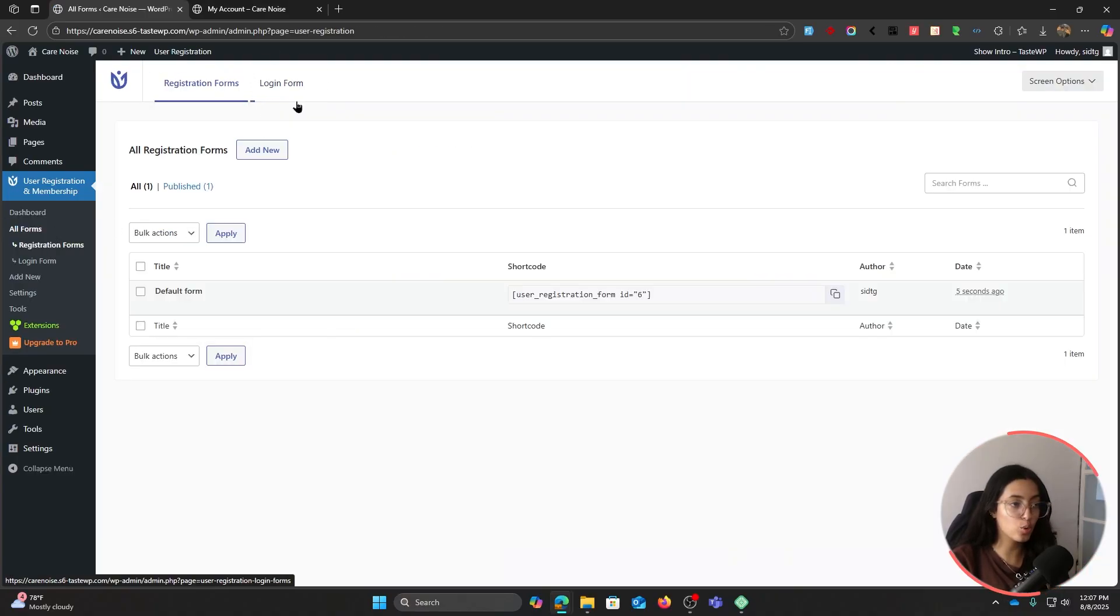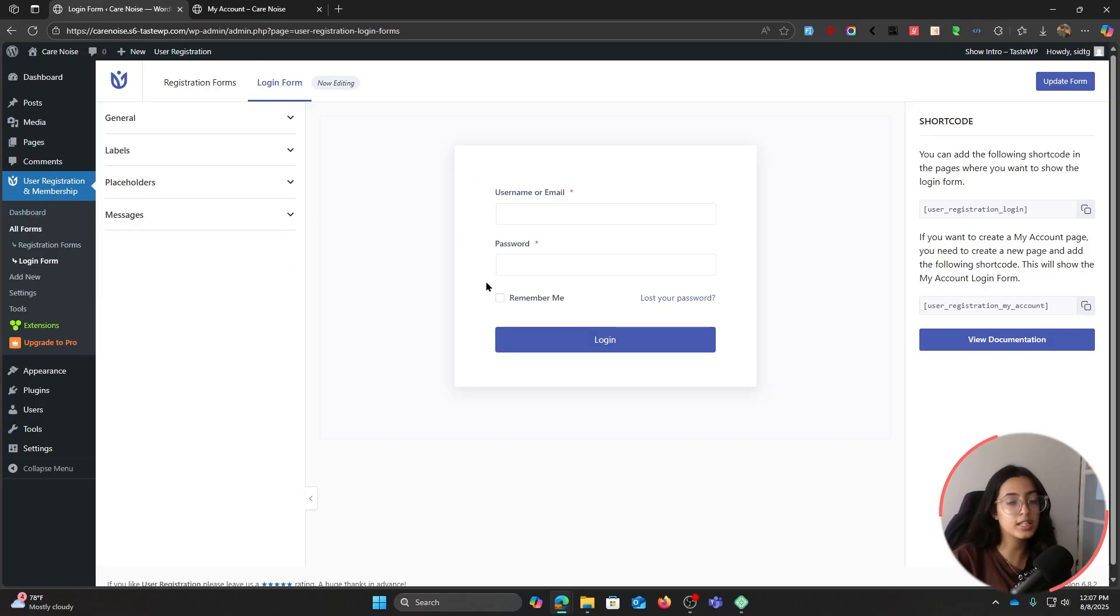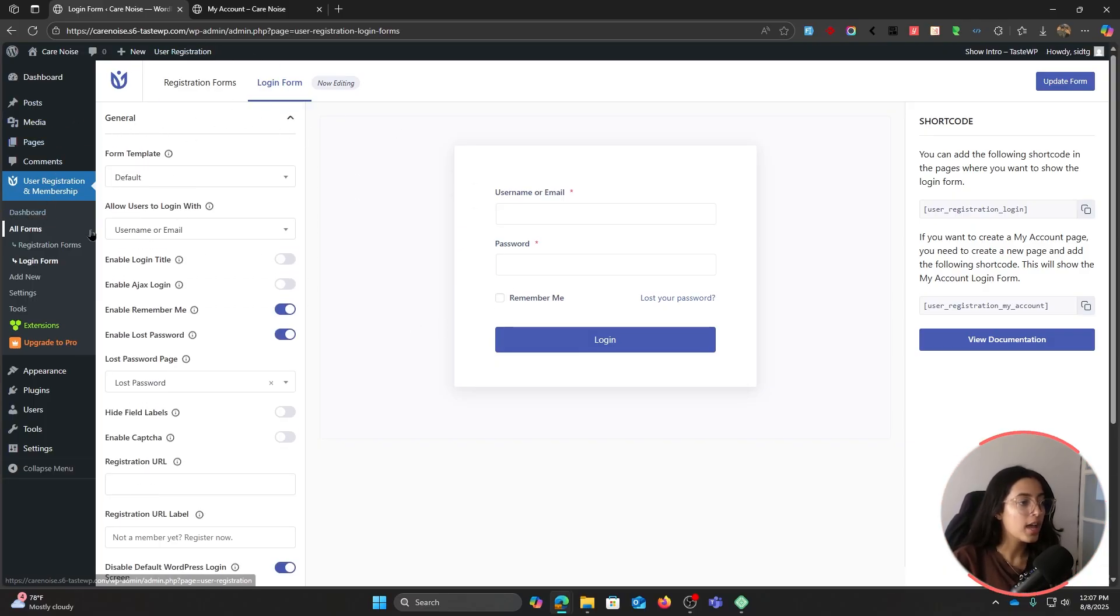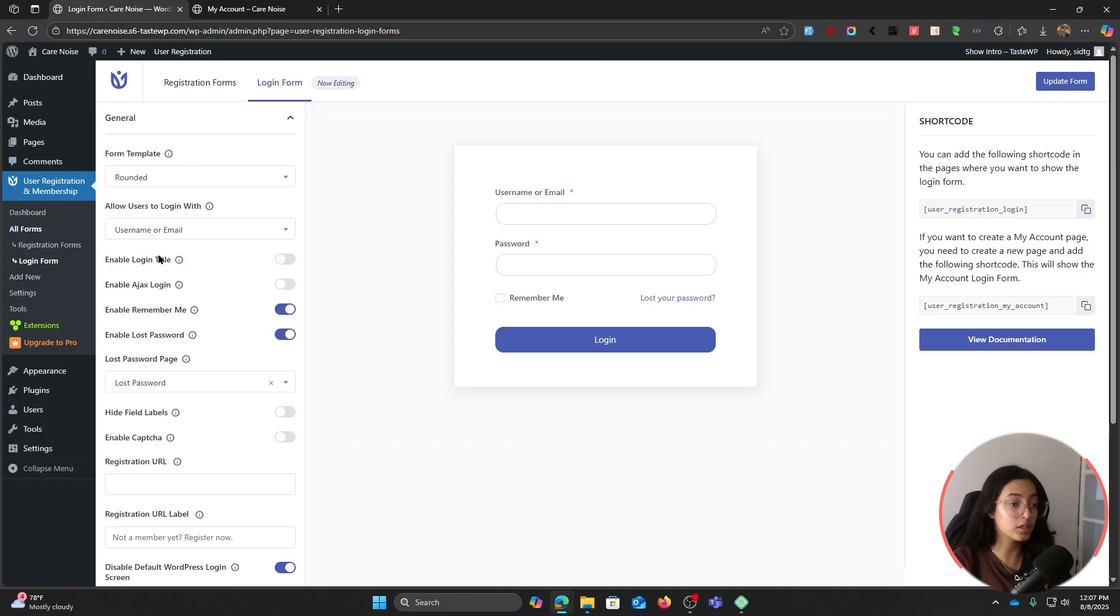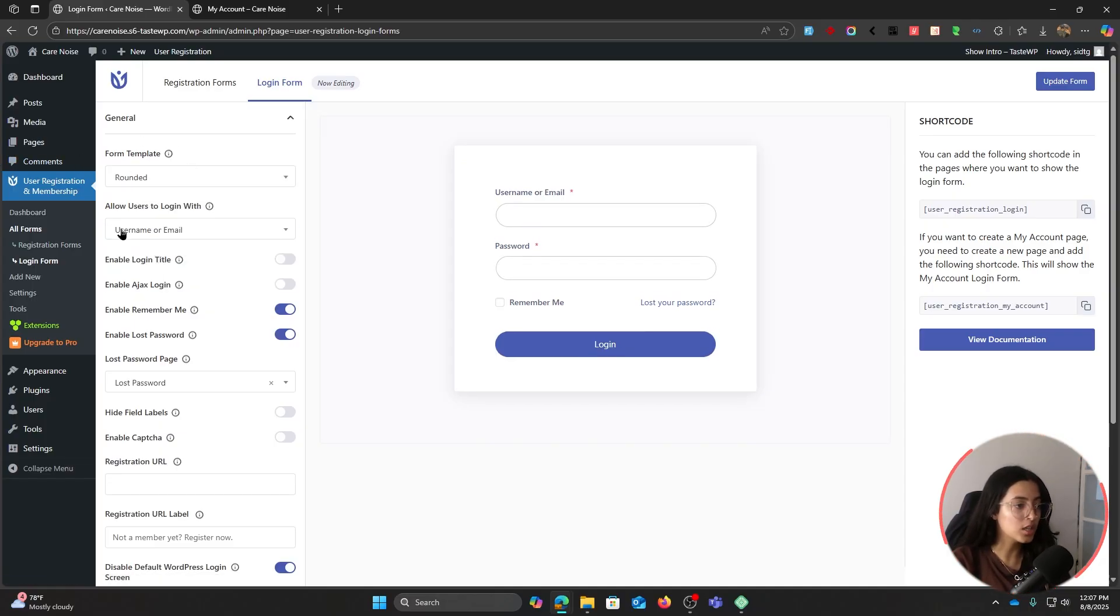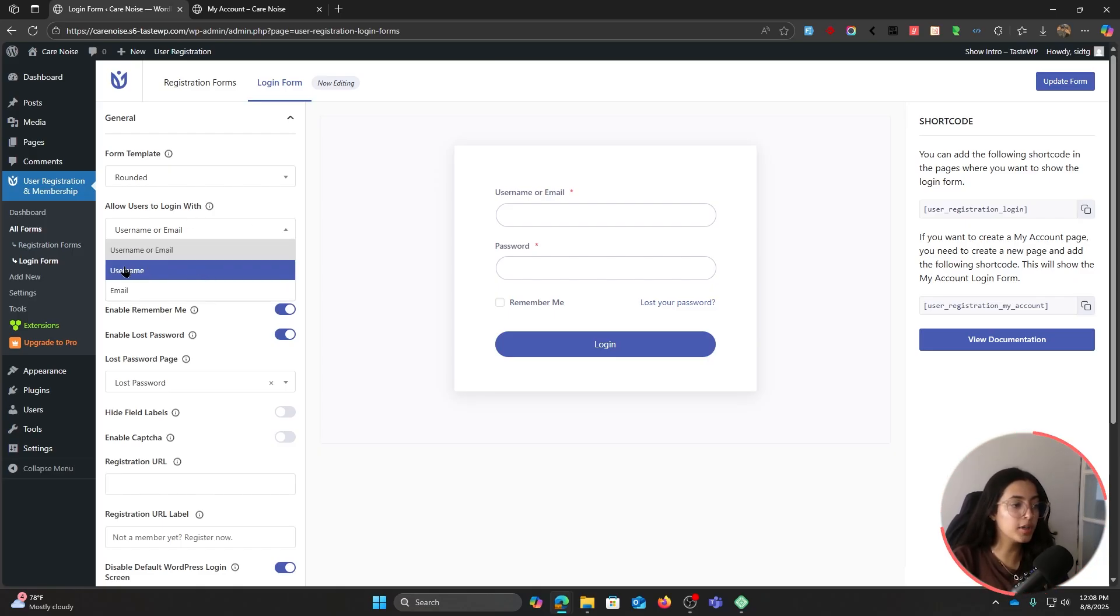Let's go to login forms. Inside the login form you have all of these options to make changes to your settings. Let's go to general and choose a form template. I would choose a rounded one. Allow users to log in with - what do you want your users to log in with? Username or email, just username, just email. Choose one of the settings.